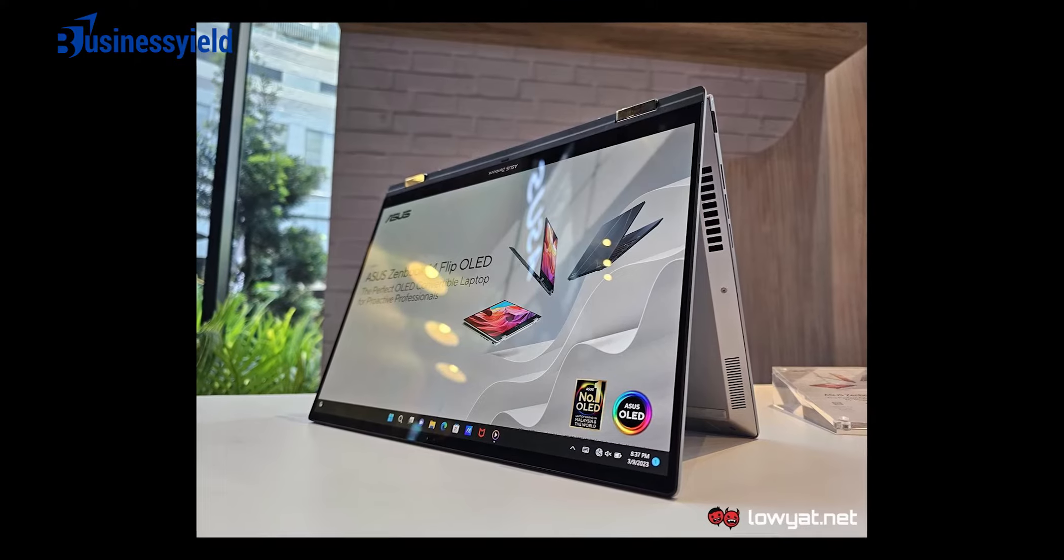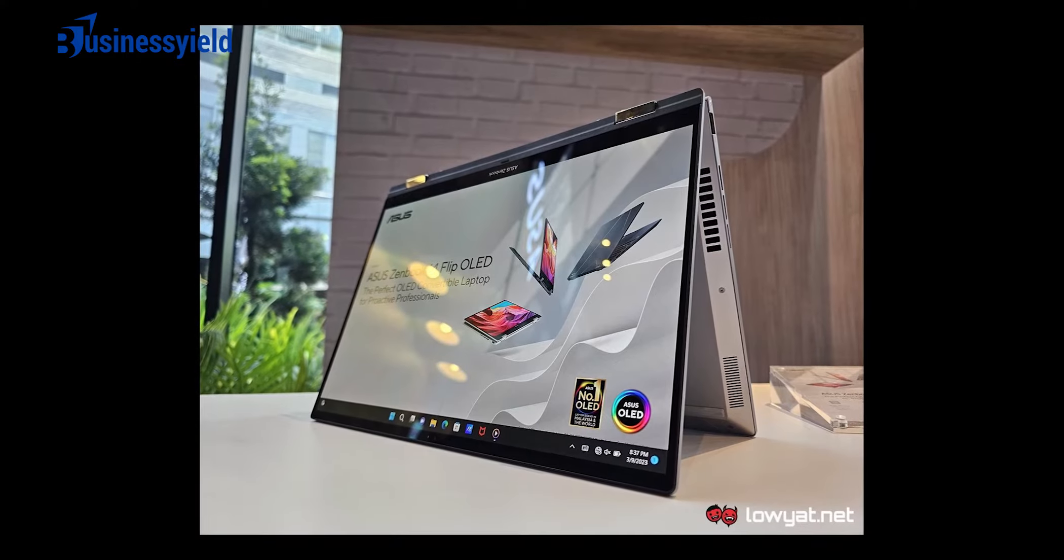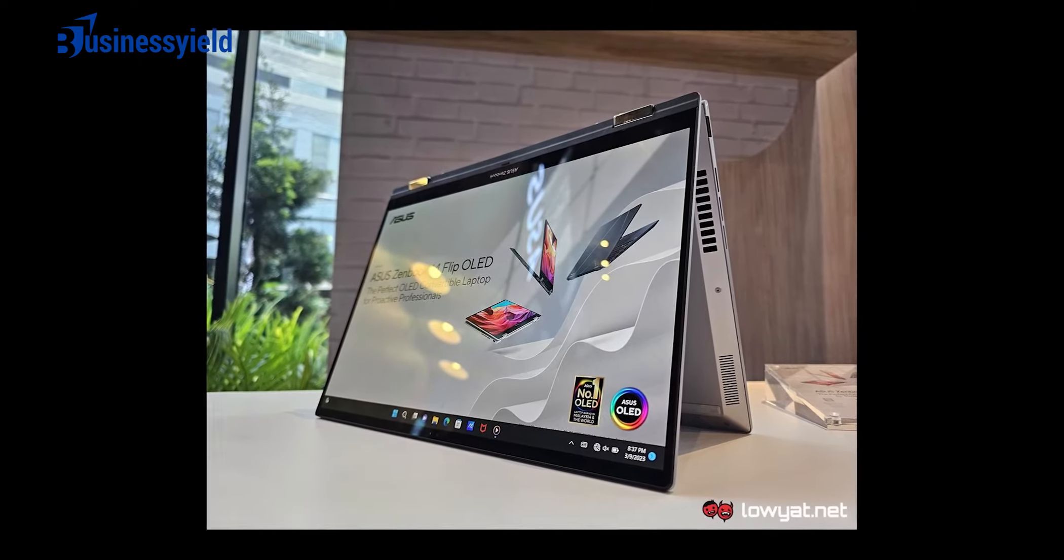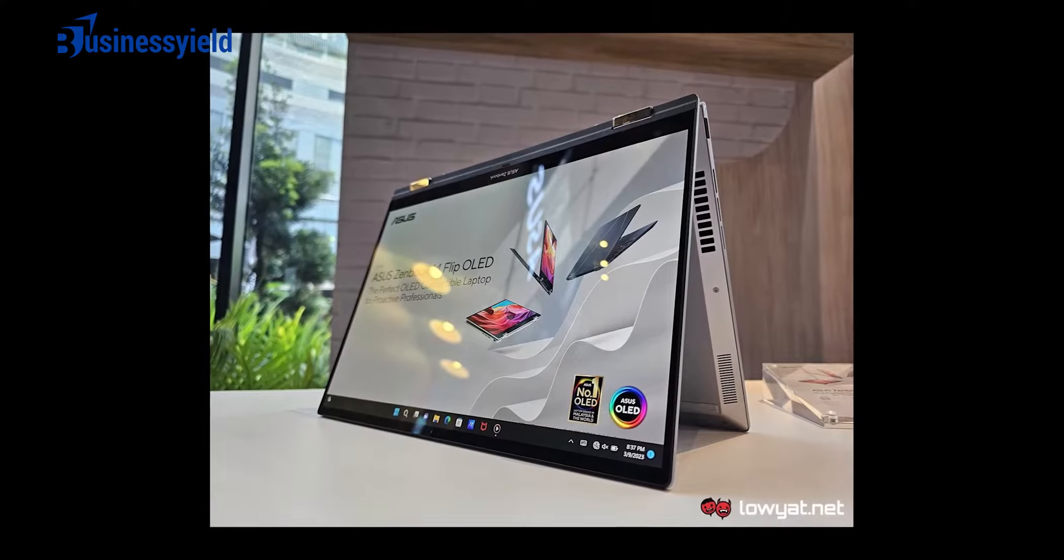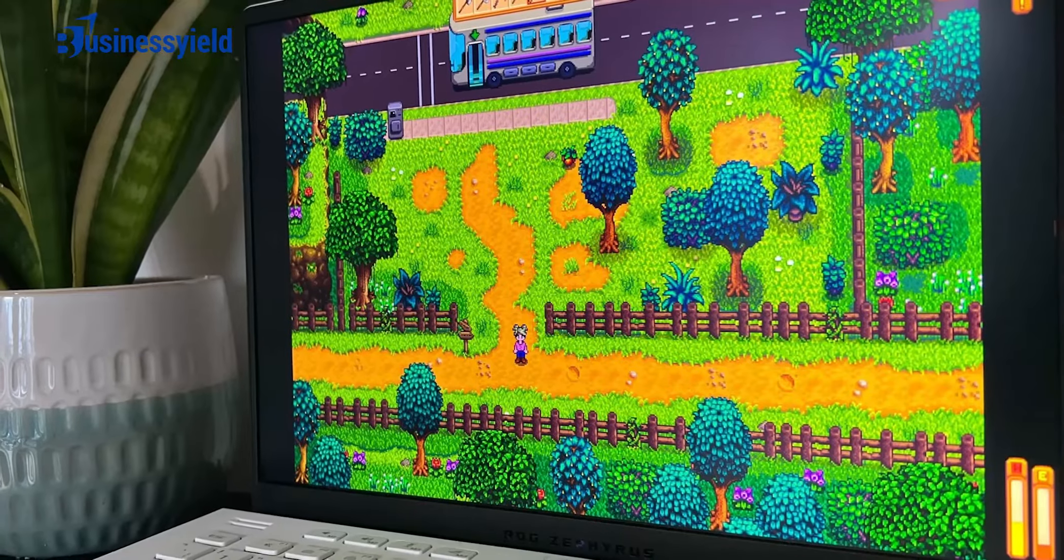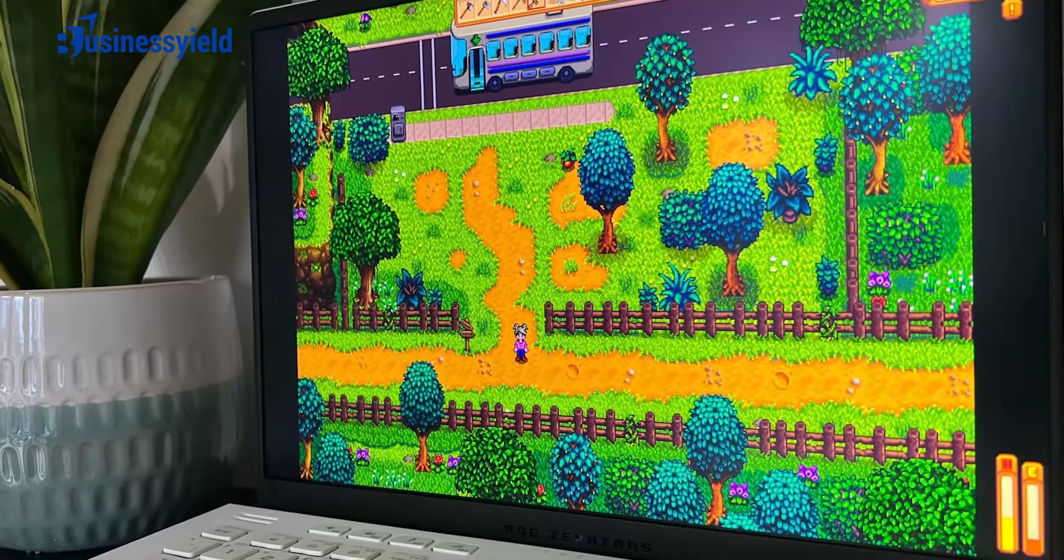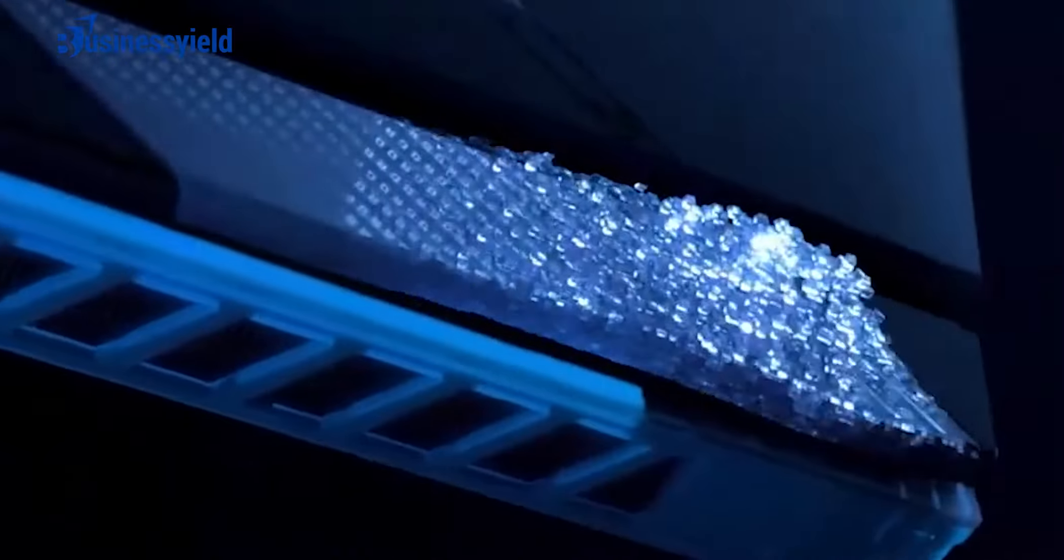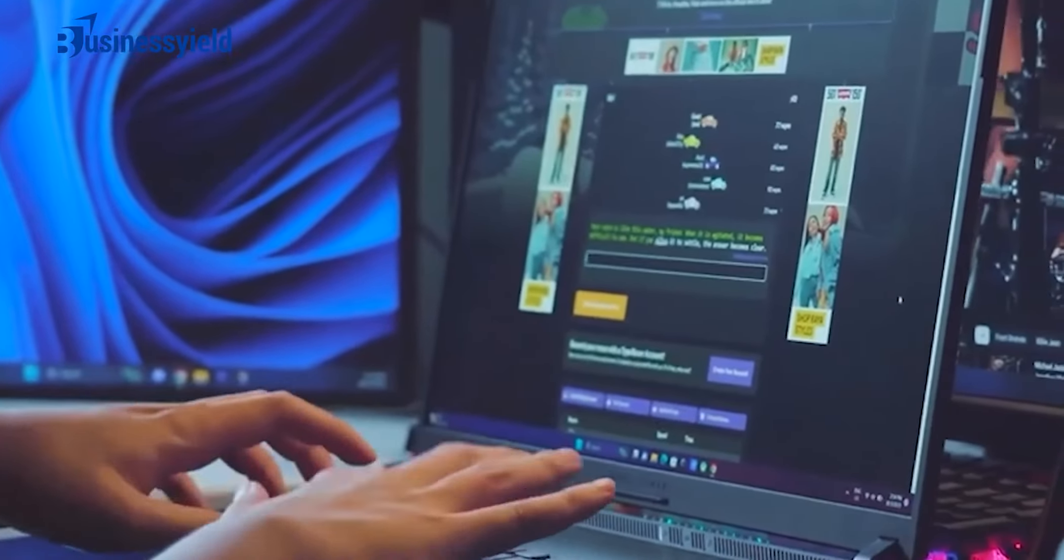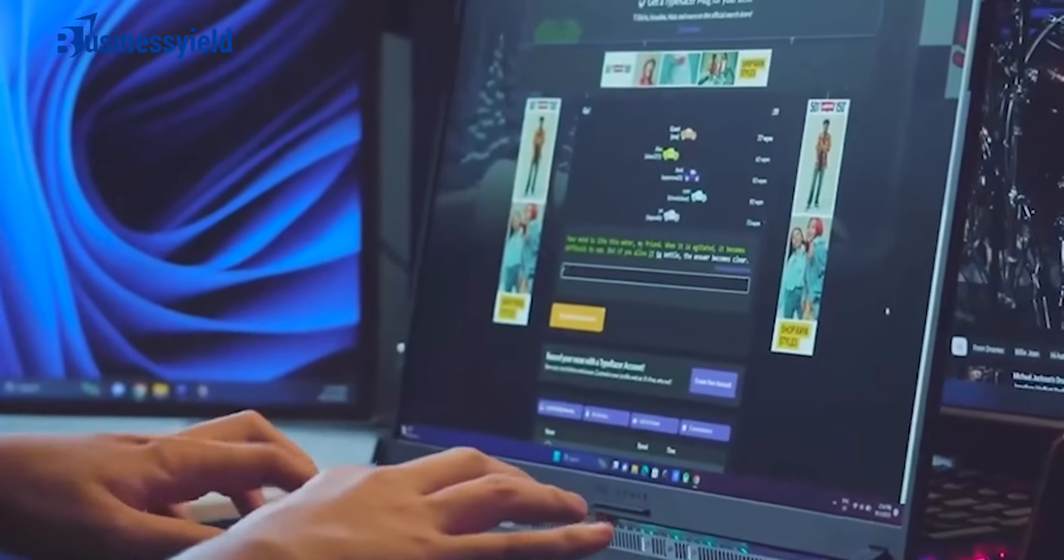Number three is Asus. Asus, also known as AsusTek, was founded in 1989 by four members that had previously worked at Acer. It's currently one of the largest laptop manufacturers in the world.